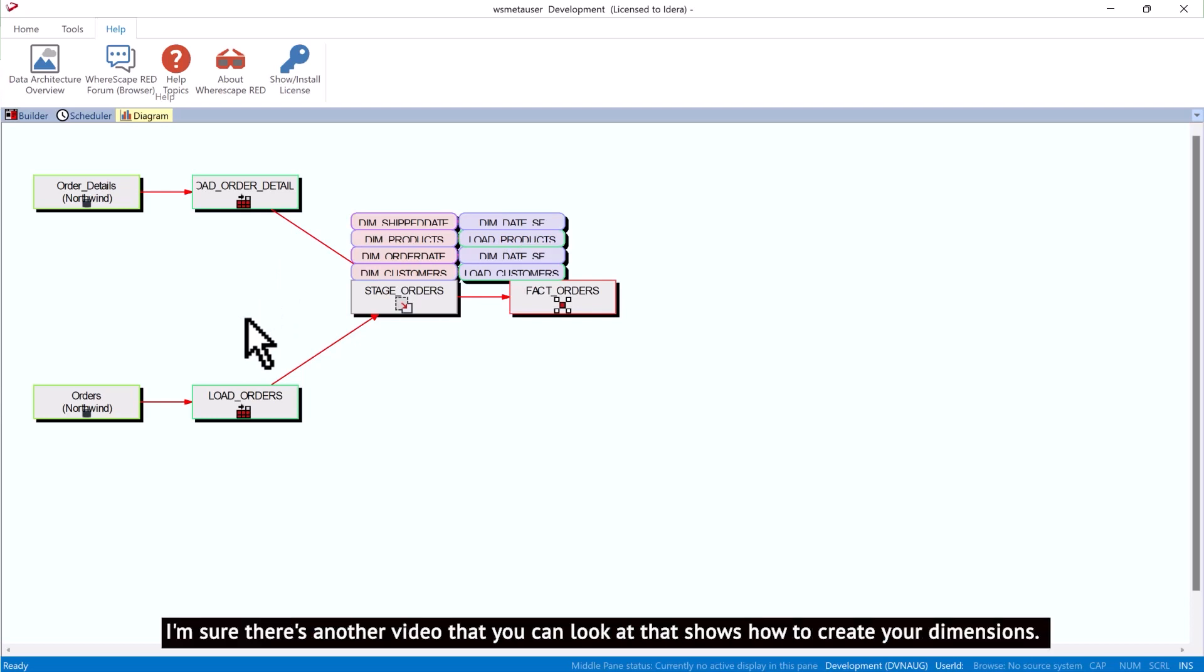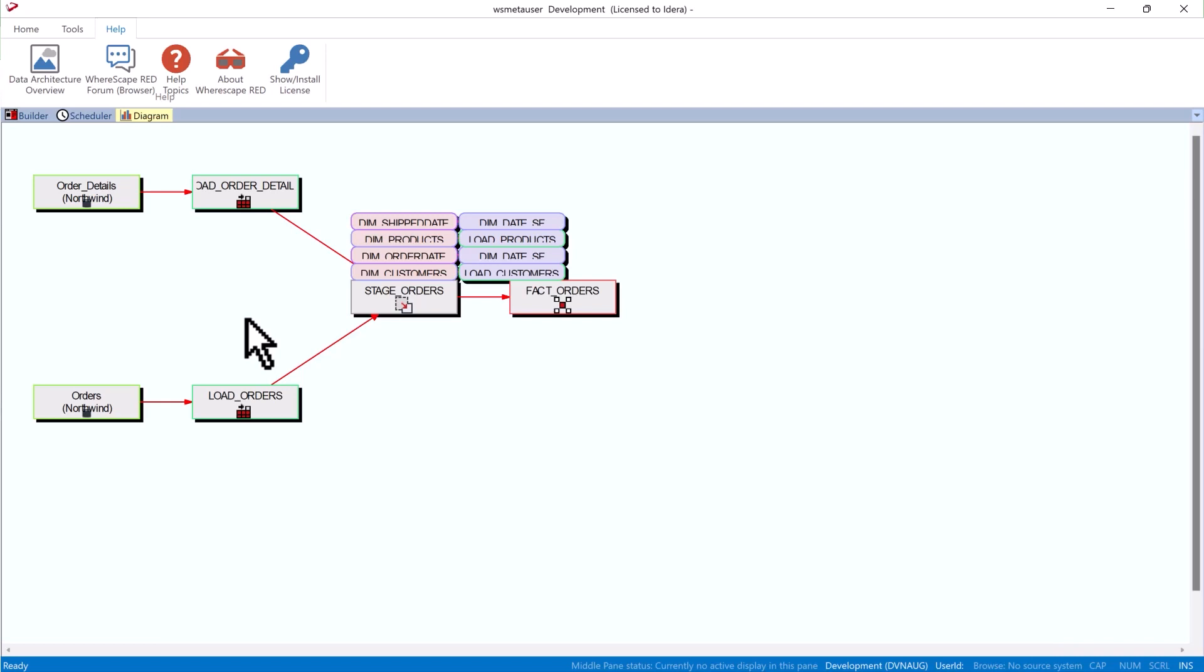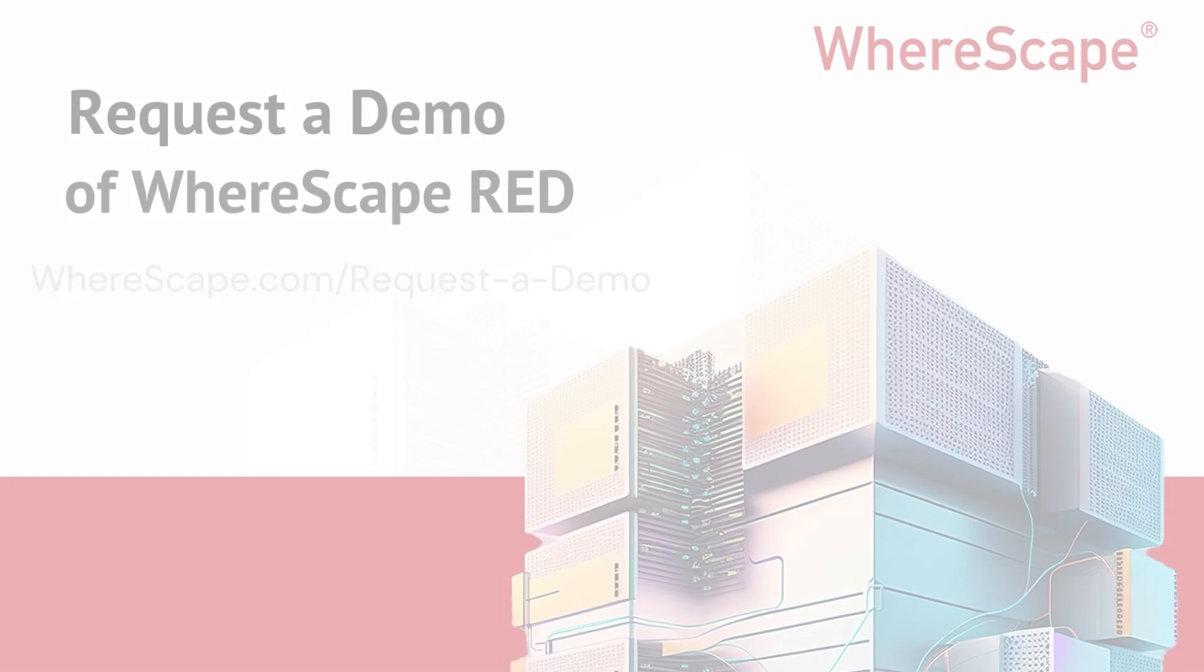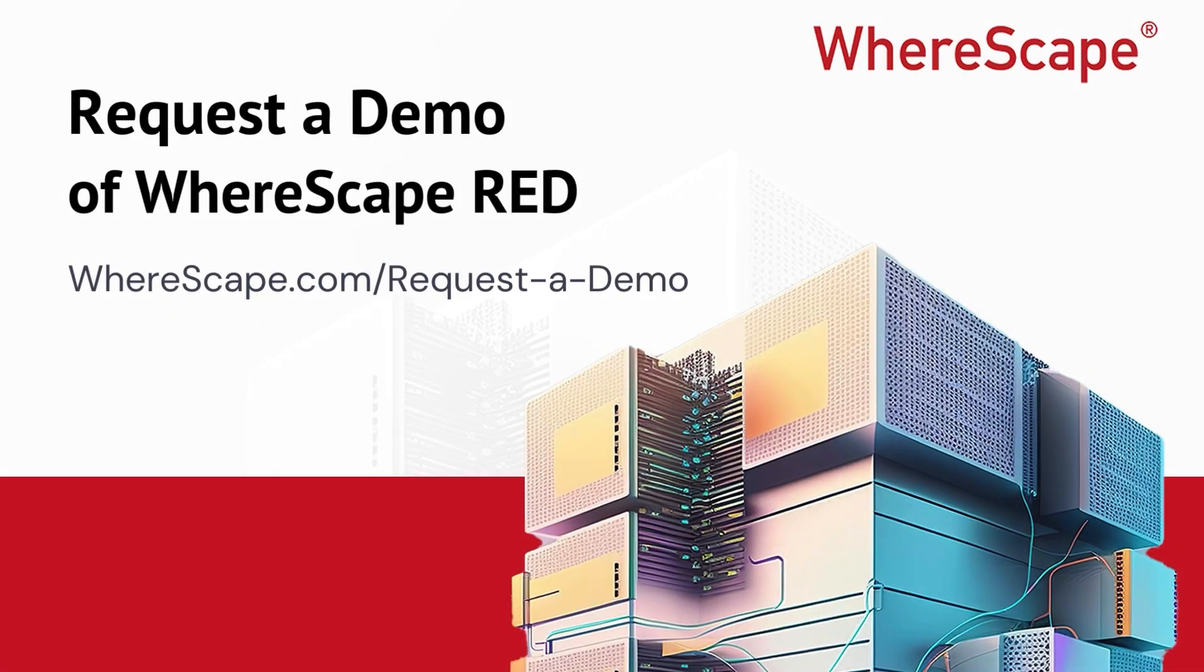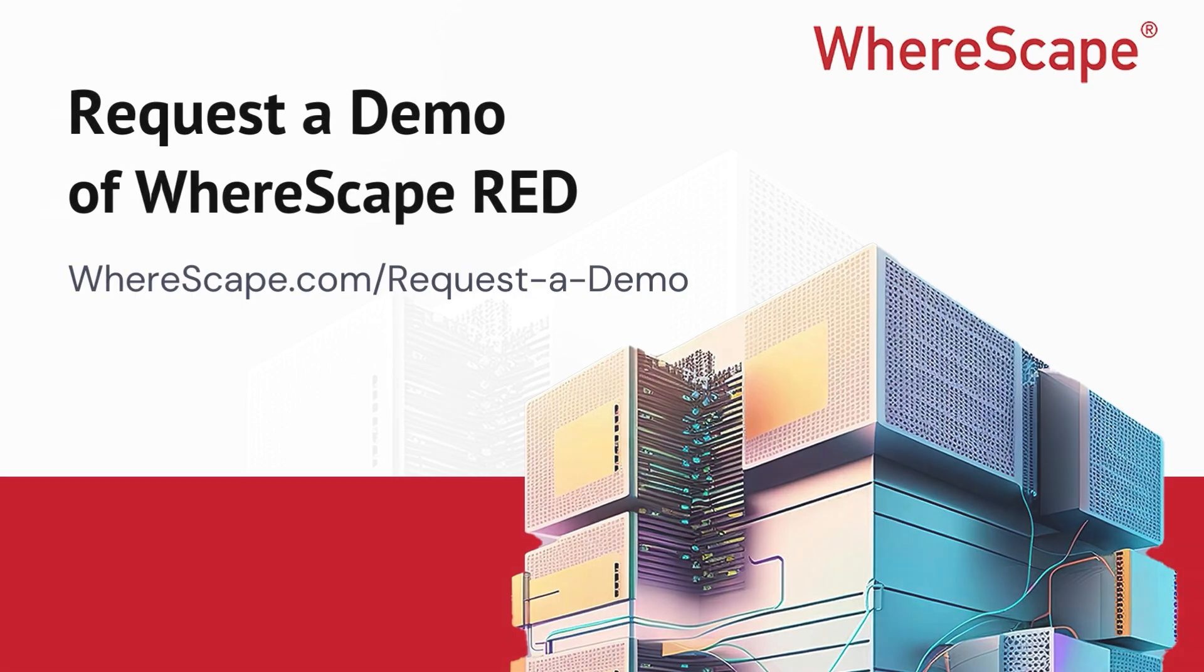I'm sure there's another video that you can look at that shows how to create your dimensions. So if this gave you an idea of what WhereScape is about and you'd like more information, you can go to WhereScape.com/request-a-demo. And we'll be happy to show you in more details on how to do this. Thank you.